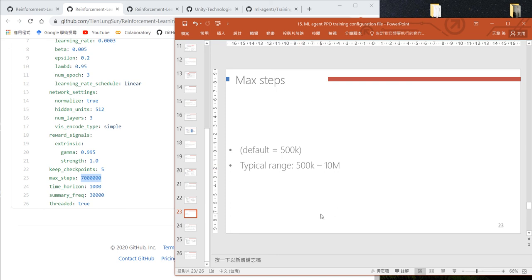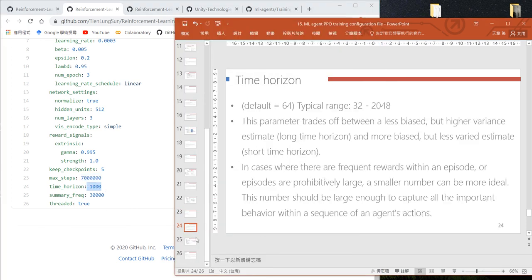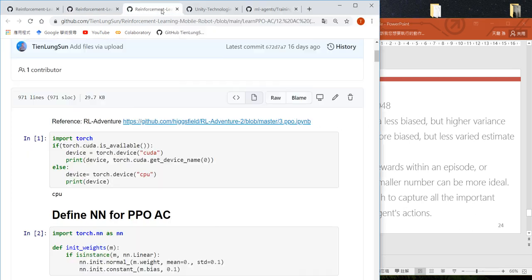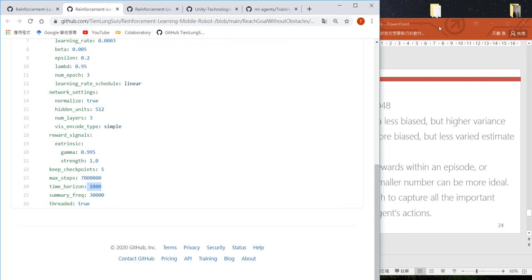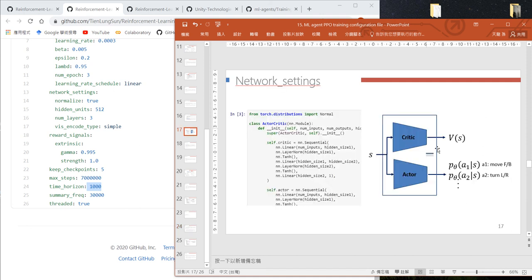The time horizon is the only parameter where our PPO code is not consistent with Unity's.